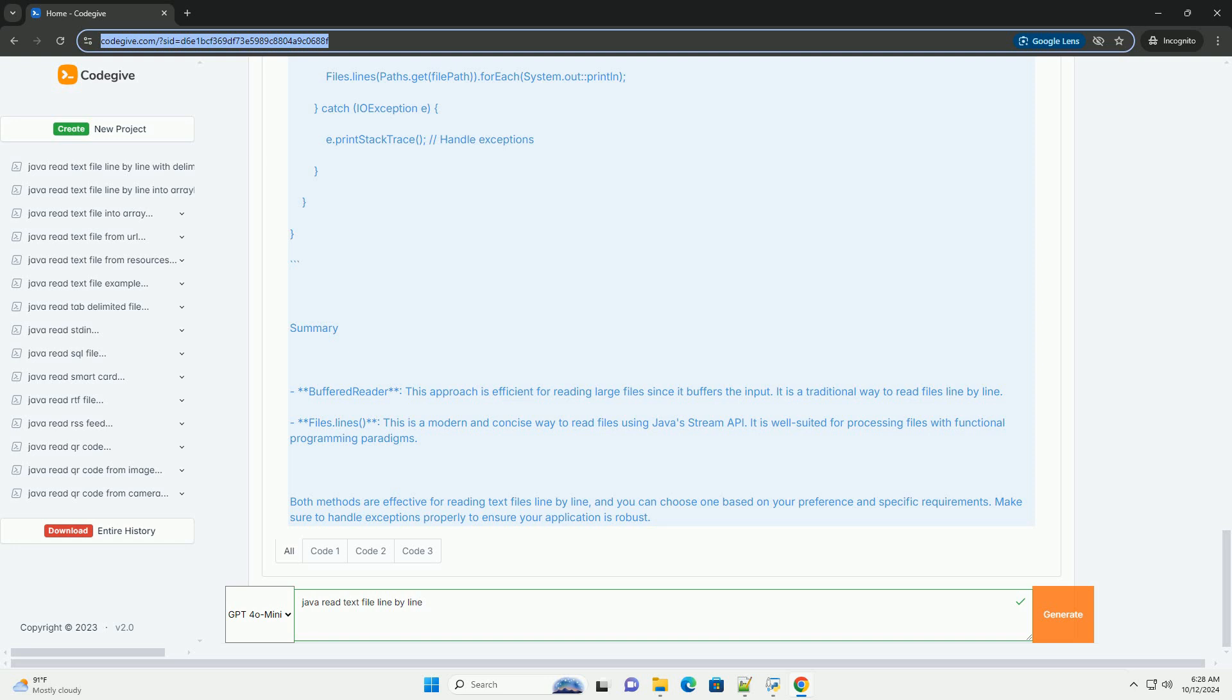Both methods are effective for reading text files line by line, and you can choose one based on your preference and specific requirements. Make sure to handle exceptions properly to ensure your application is robust.